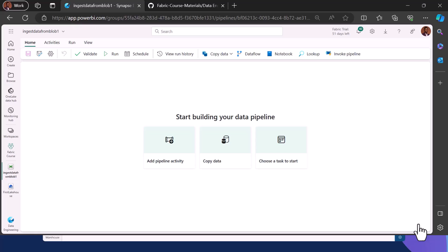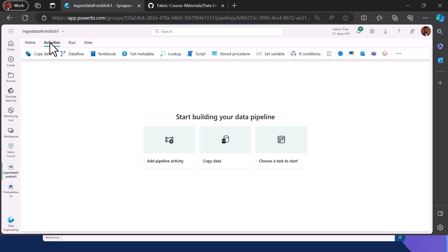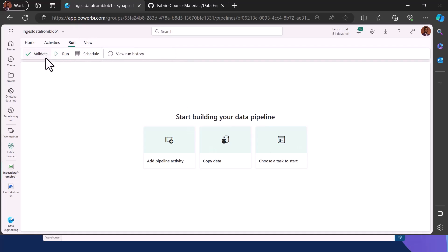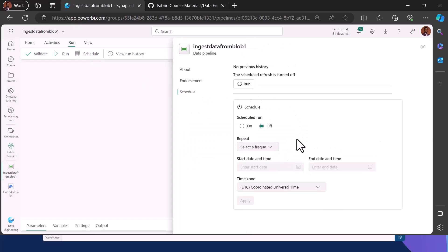We are going to build our own pipeline from scratch. The pipeline interface has four tabs: the Home tab, Activity tab, Run tab, and Build tab. On the Build tab you can view the code generated in the background as you build your pipeline. You can zoom in and out on the canvas, validate the pipeline, click Run, and also schedule the pipeline on a daily or weekly basis.